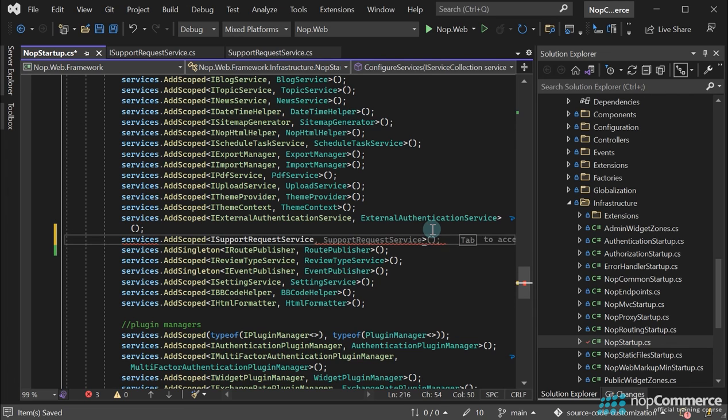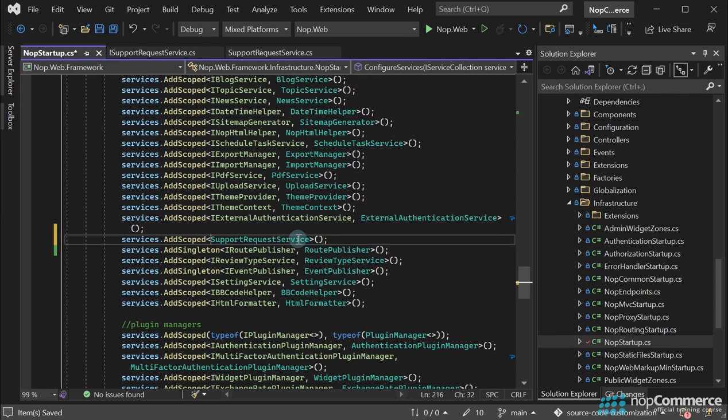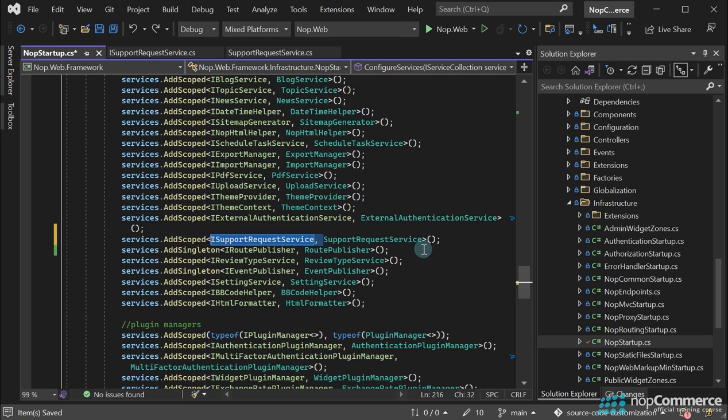If you decide not to create a service interface, you still register your service within the AddScoped method. Just don't specify the interface like this. That's actually all. Now we can use our service in the application.